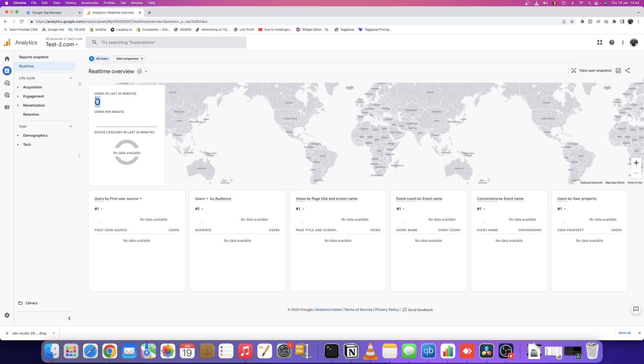Your IP address may not be tracked by Google Analytics 4, but if you ask a friend or use your phone to visit your website, you should see it tracking users in the last 30 minutes.